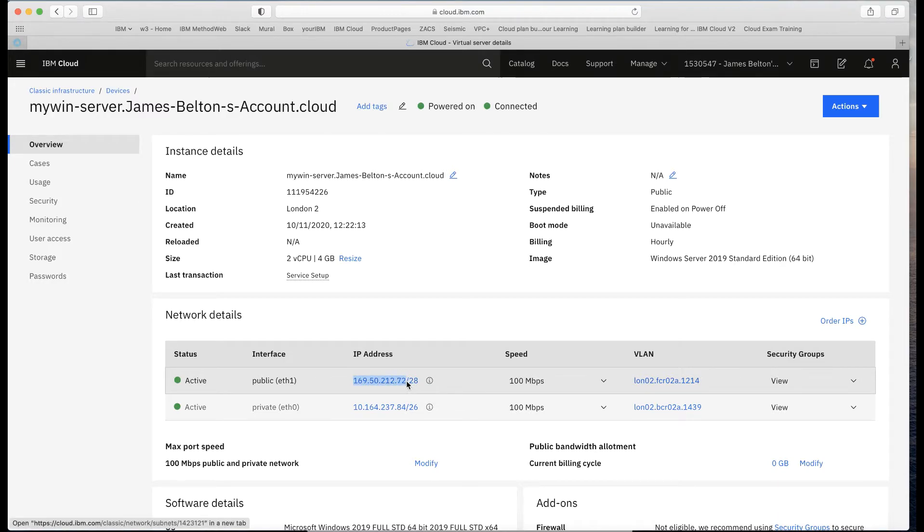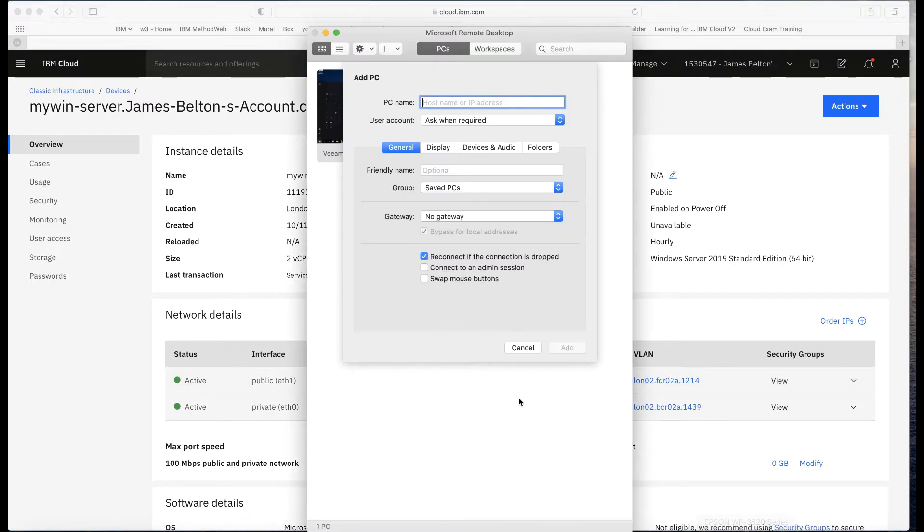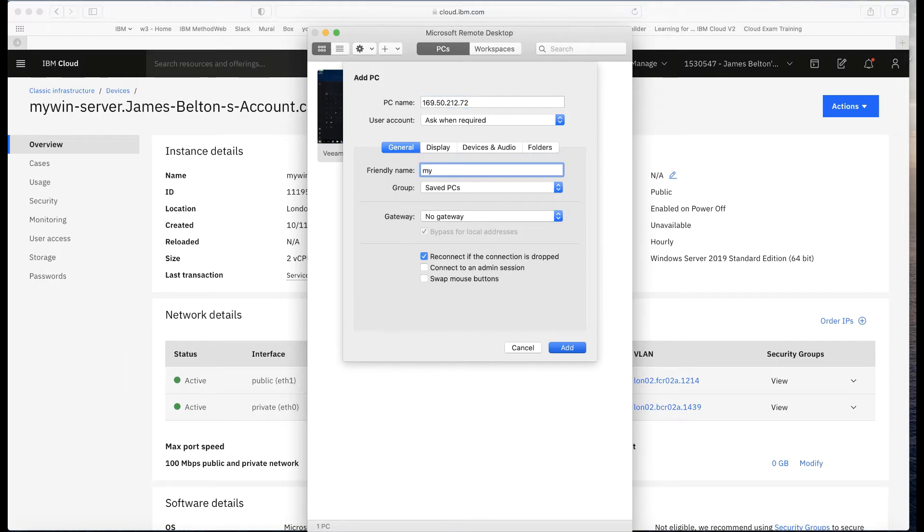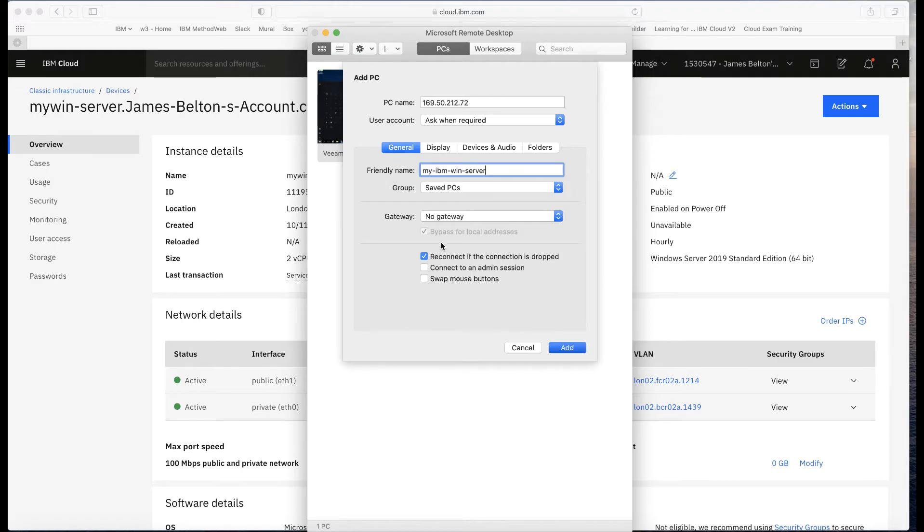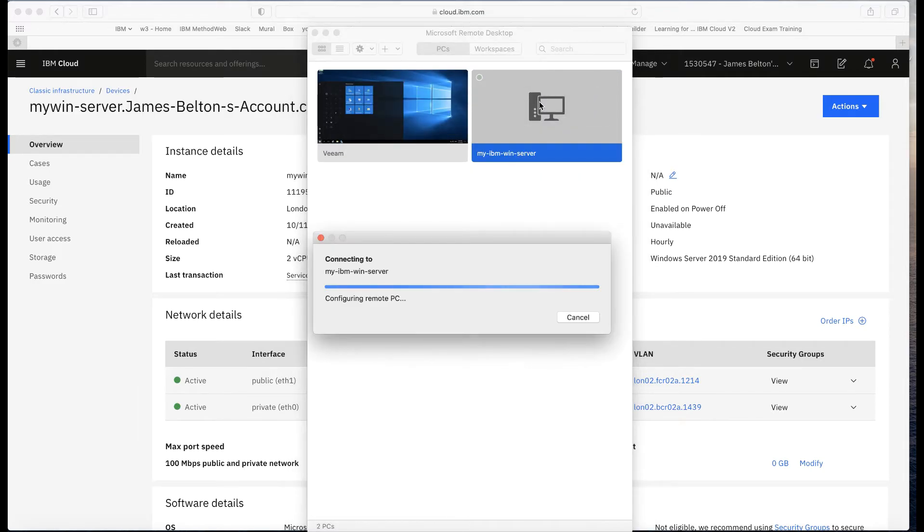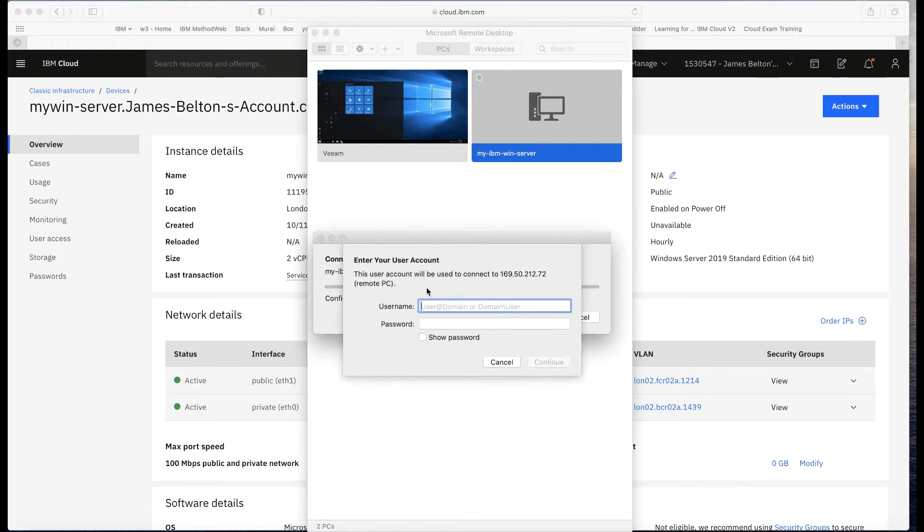Put it back into the remote desktop connection here. I'm putting some friendly names here as well, so let's call this My IBM Win Server. I can put it into some saved PCs. Just leave the connections as they are, and we'll leave the user account so it will ask when required. I'll click Add to that and then double-click on this.